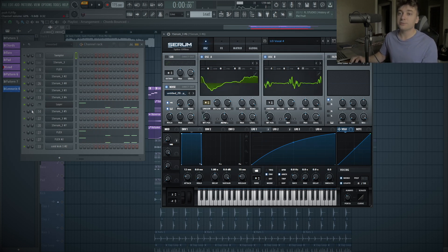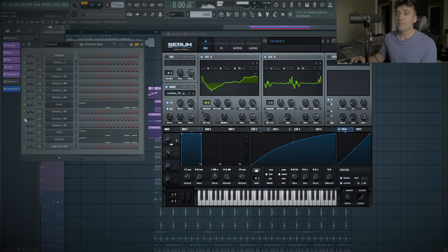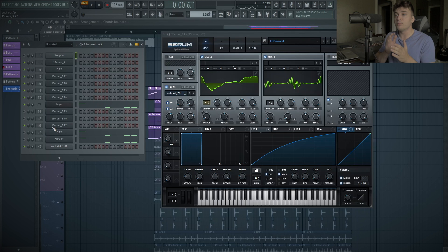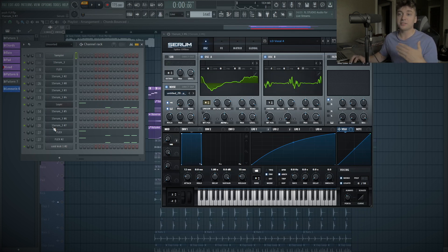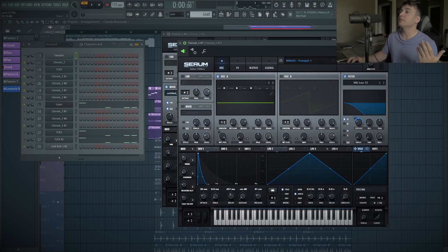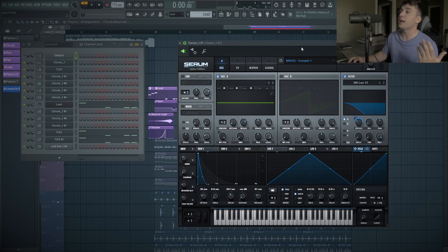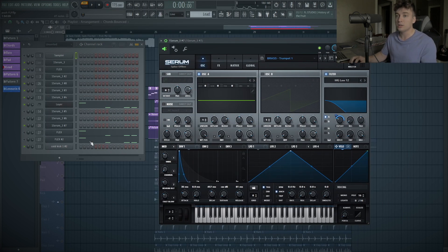And then at this point, I was like, okay, it sounds pretty good. And then after that, I just figured I could add more things to add more characteristics to it. And this sounded like a brass lead, so I just added some brass presets. And this one is from the cashmere pack, called Trumpet 1.